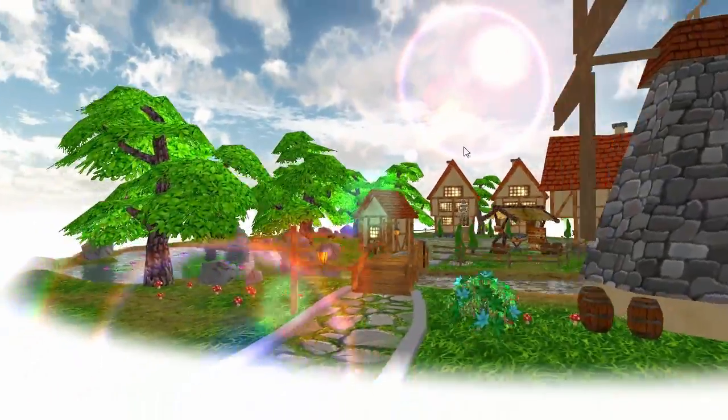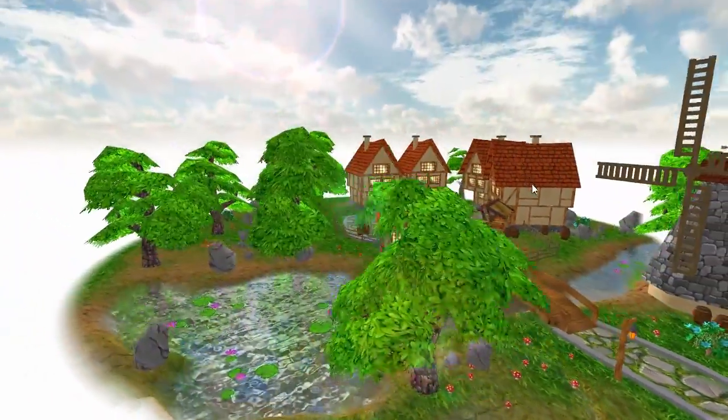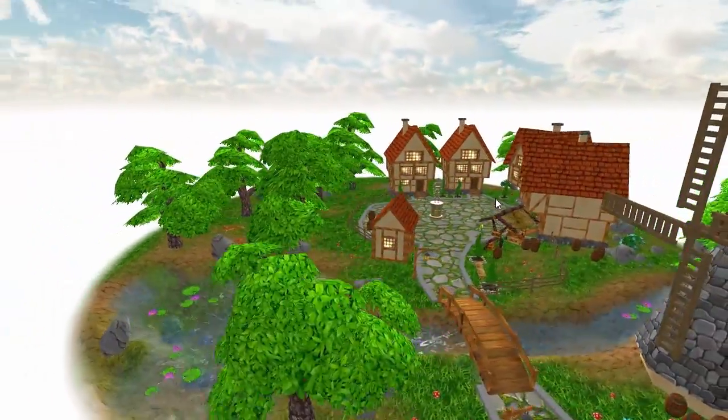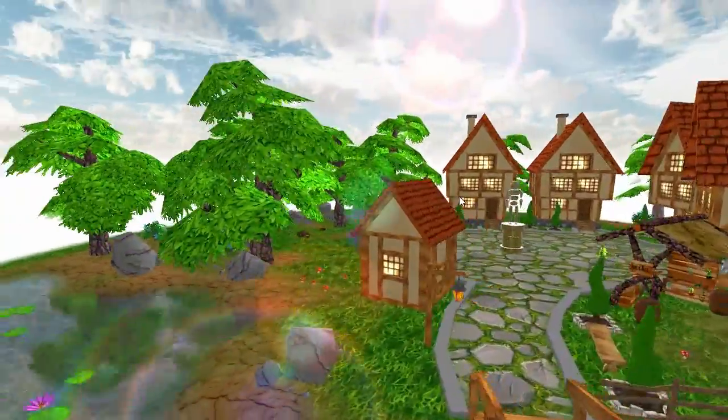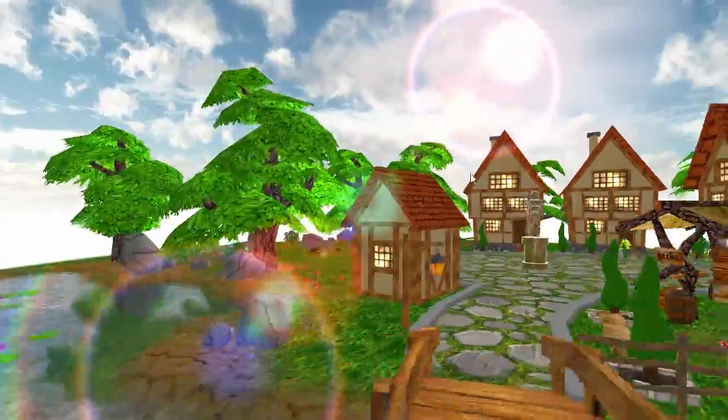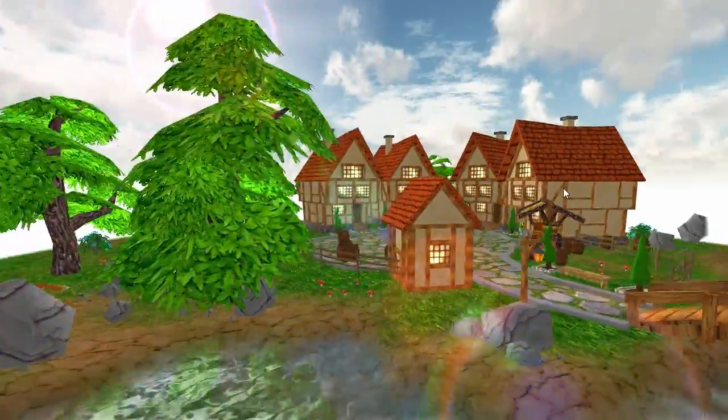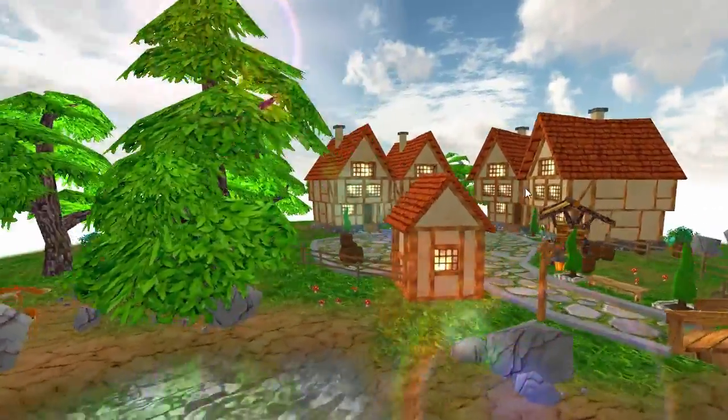Hello everyone and welcome to this week's OpenGL 3D game tutorial, and this week I'm going to be showing you how you can implement a simple lens flare effect.